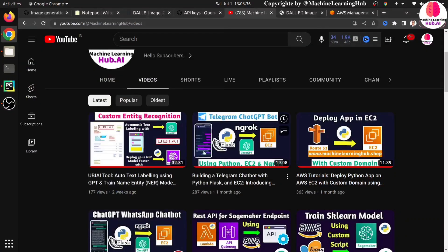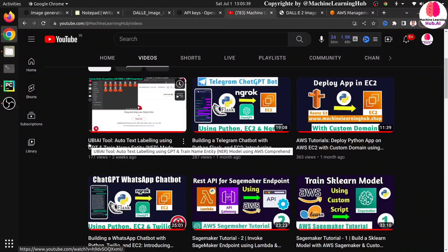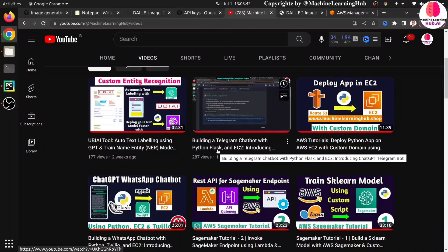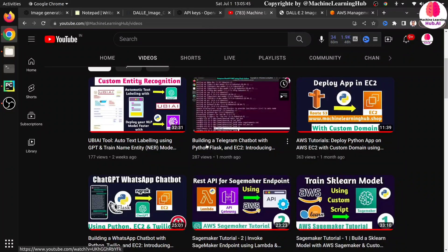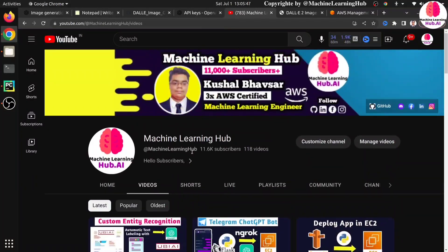Hello programmers, Spide is back with another video. In the previous video we have seen about a UPI tool, and we also built a Telegram chatbot and WhatsApp chatbot using ChatGPT. Now in today's video we are going to explore OpenAI's new model DALL-E 2, which can help you to generate images.